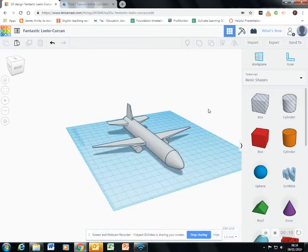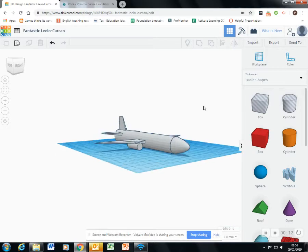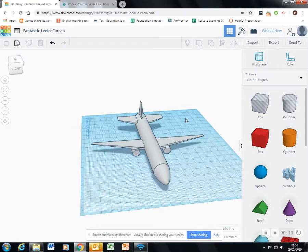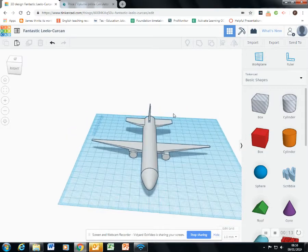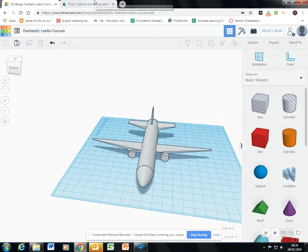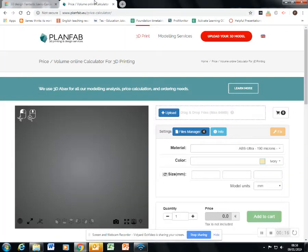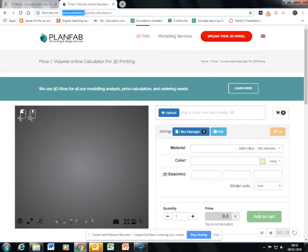Now, one way that I could check that is by using a price and volume online calculator, like this one at planfab.eu/price-calculator.